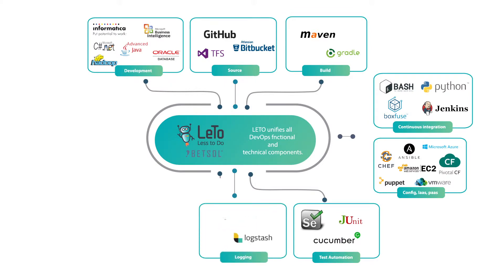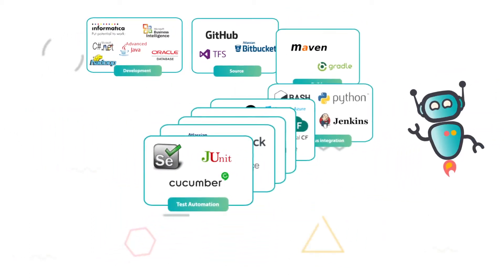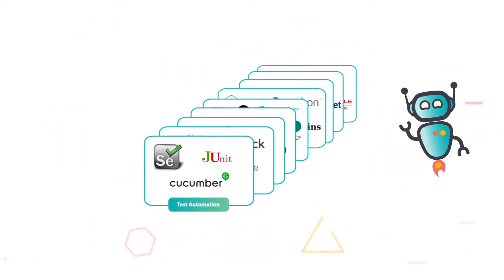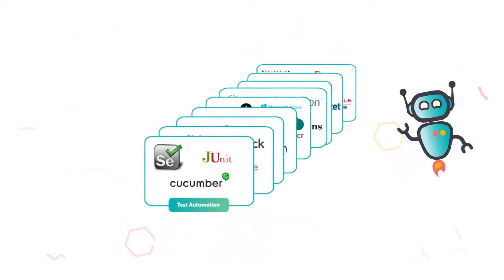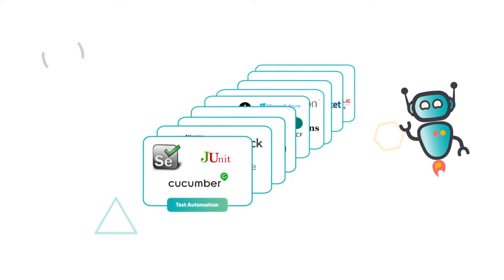Leto has a world of triggers and plugins that can simply be dragged and dropped into a workflow. The Leto plugin architecture allows for integration with existing automation processes and tools.